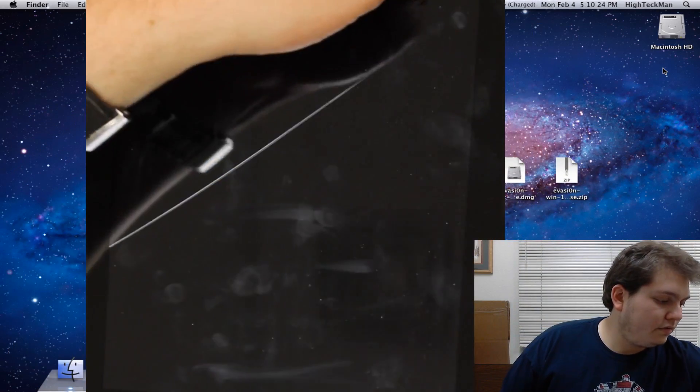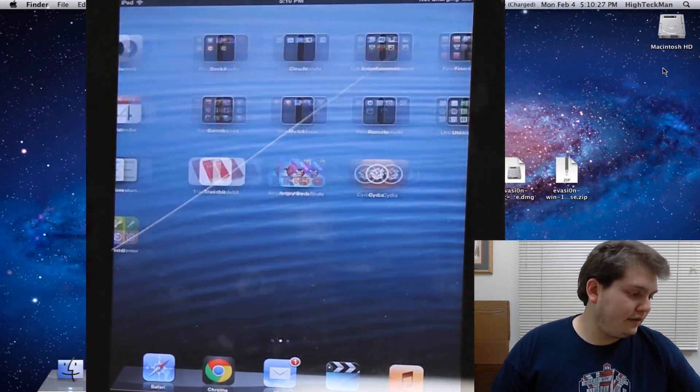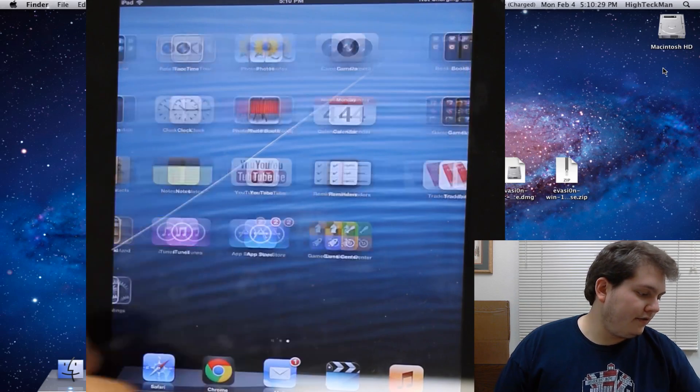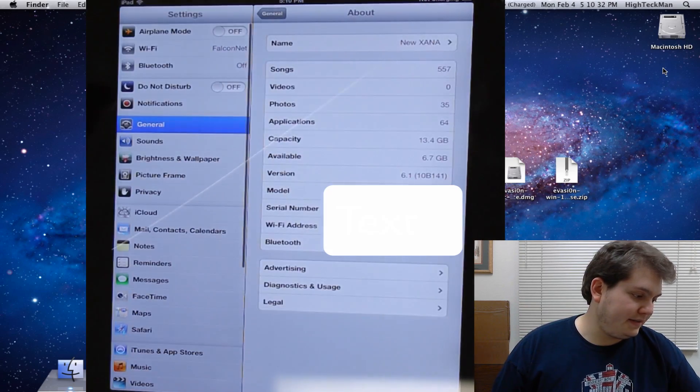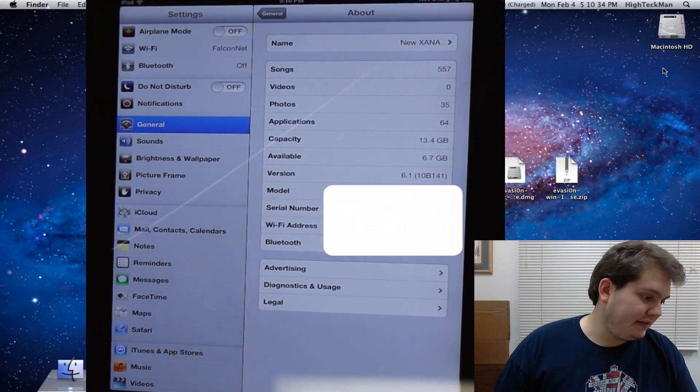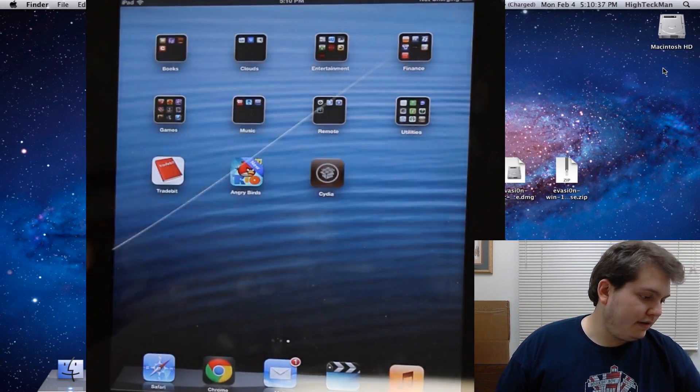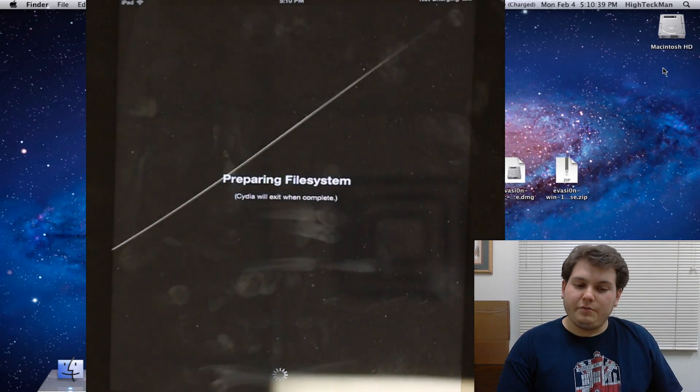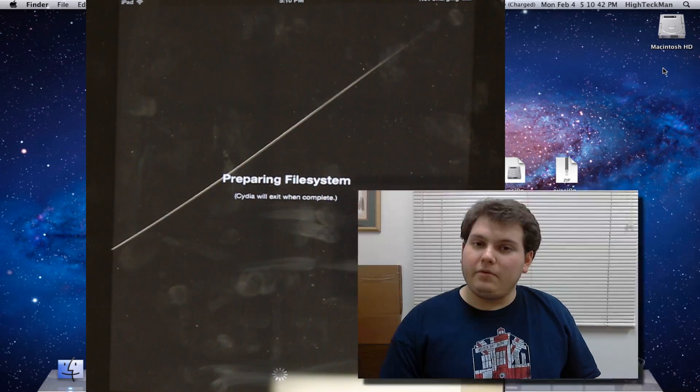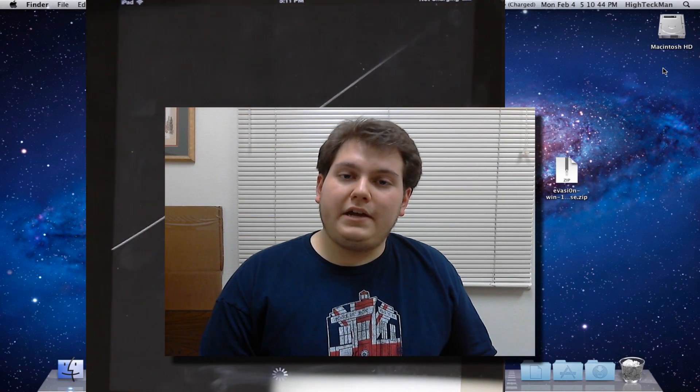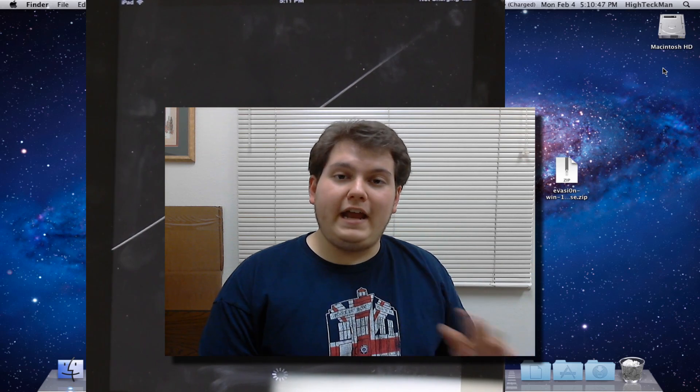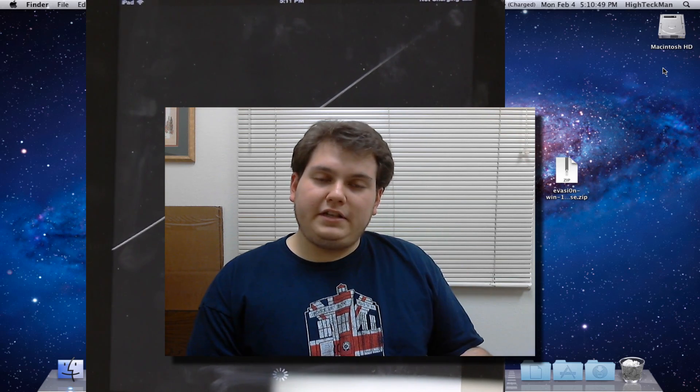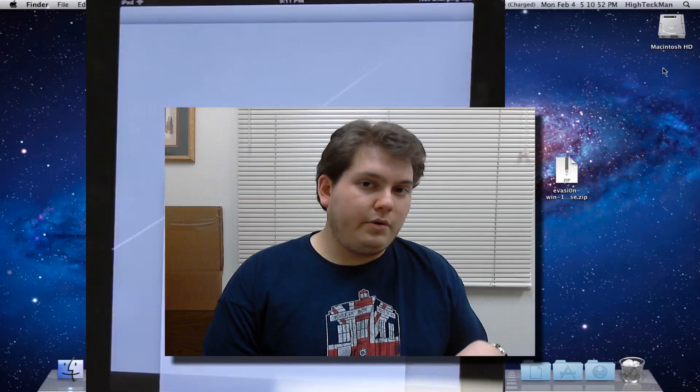Once you're done there just go ahead and slide to unlock. You can see there's the Cydia icon and of course this is running 6.0 still. This is not a new iPad. It's the same one. You can see right there it says 6.1. Go back and there's Cydia. Of course you're going to be doing it's prepare for filing system and everything just like normal and that's it. And that there is how you jailbreak your iPad, iPhone, iPod touch on any device that you have 6.0 iOS from 6.0 to 6.1.